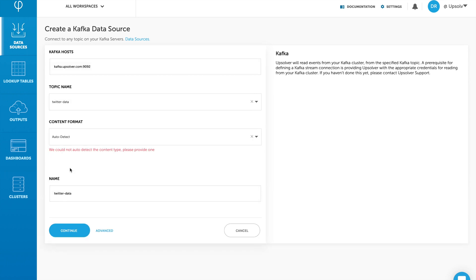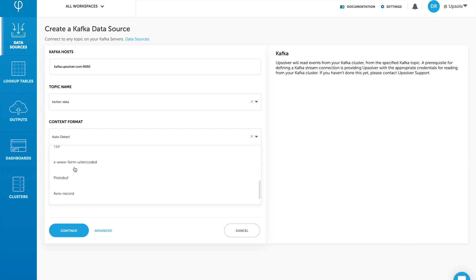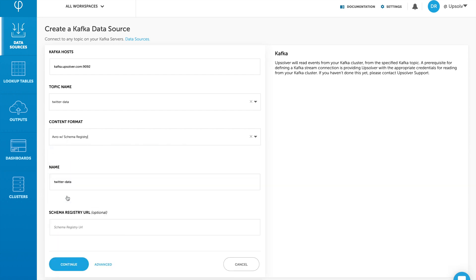Upsolver is not able to auto-detect the format of the records in the Kafka topic because we use Confluent Schema Registry to write Avro records to the topic, which are not self-describing. We'll change the content format to Avro with Schema Registry and continue.